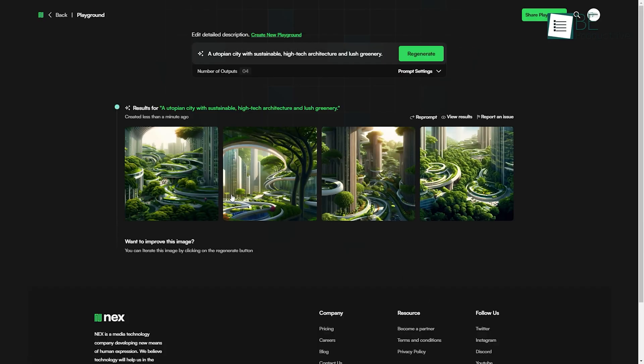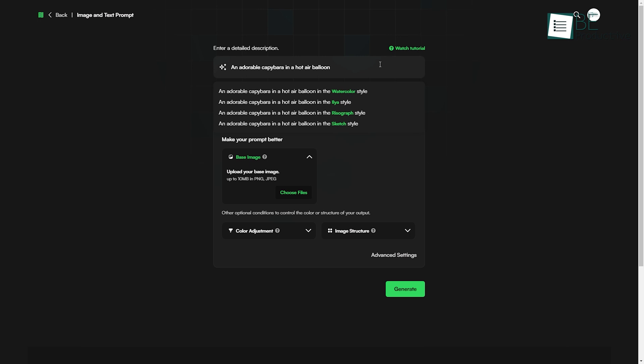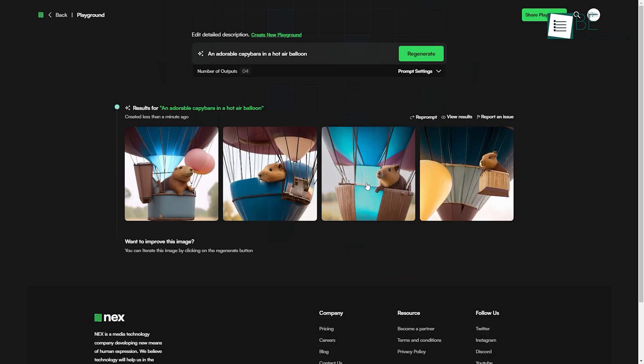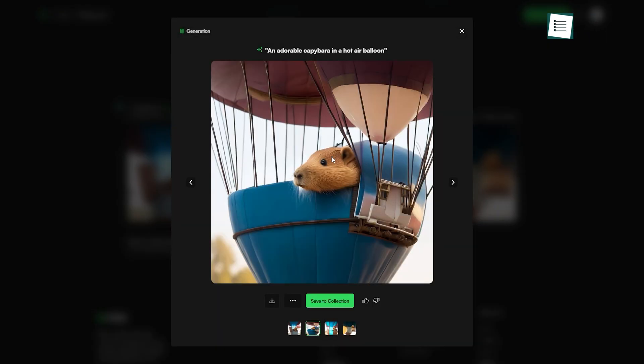Whether it's a realistic one like the previous prompt or a silly or absurd one like an adorable capybara in a hot air balloon, this AI website can generate anything with its creative capacity.